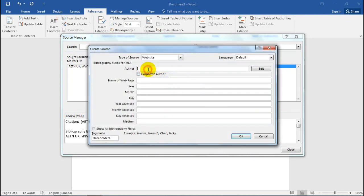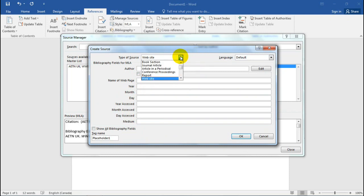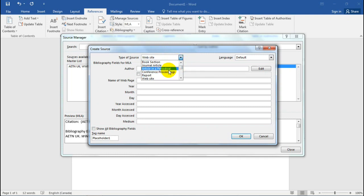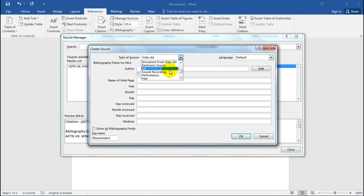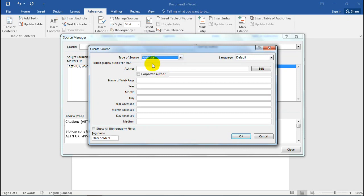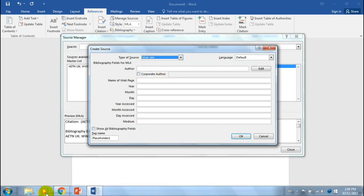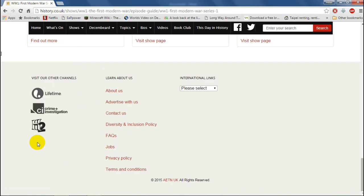We're going to do a new one — you can see it's all blank, there's no information input, and you have to fill it all in yourself. The best part is you can select the type of source you want: books, book sections, journal articles, conference proceedings, reports, websites, electronic sources, sound recordings, and more. For this case, it would be a website because I'm getting it from history.co.uk.